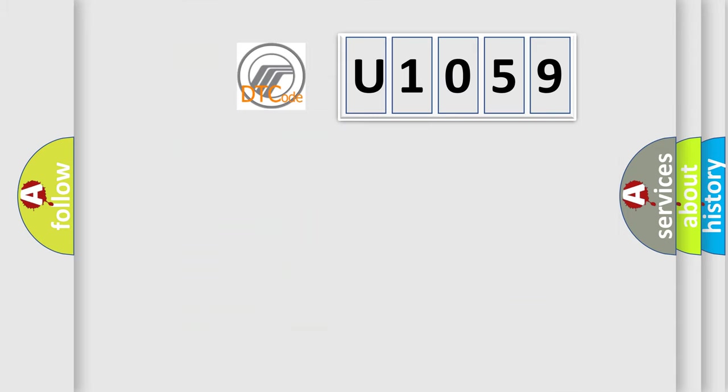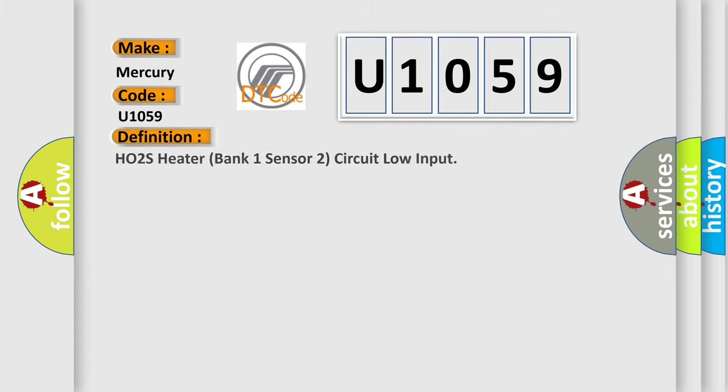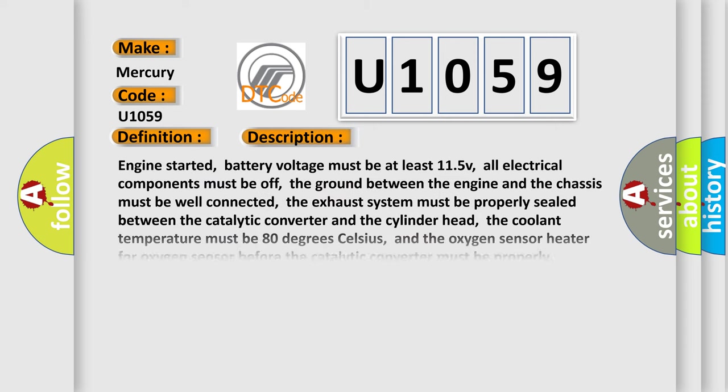So, what does the diagnostic trouble code U1059 interpret specifically for Mercury car manufacturers? The basic definition is HO2S heater bank one sensor two circuit low input. And now this is a short description of this DTC code.